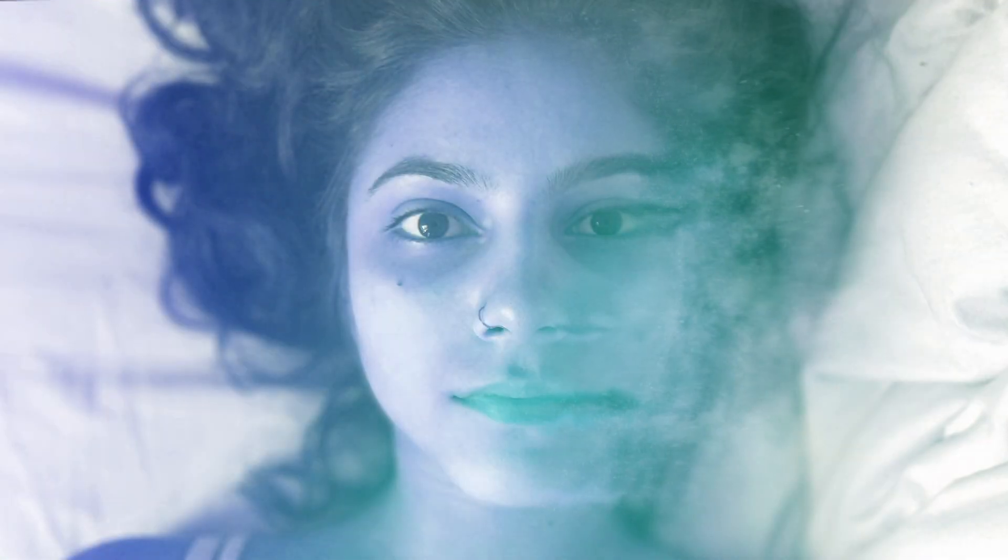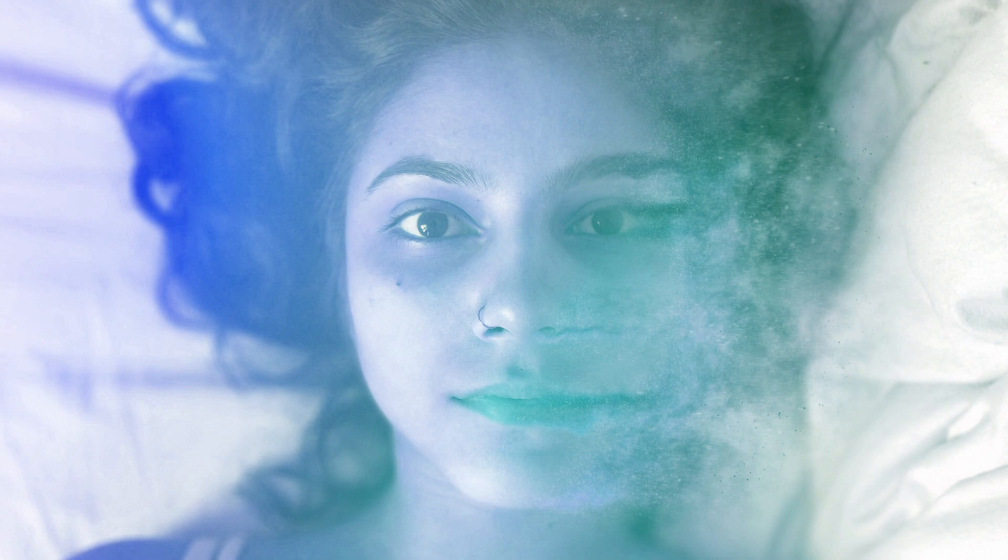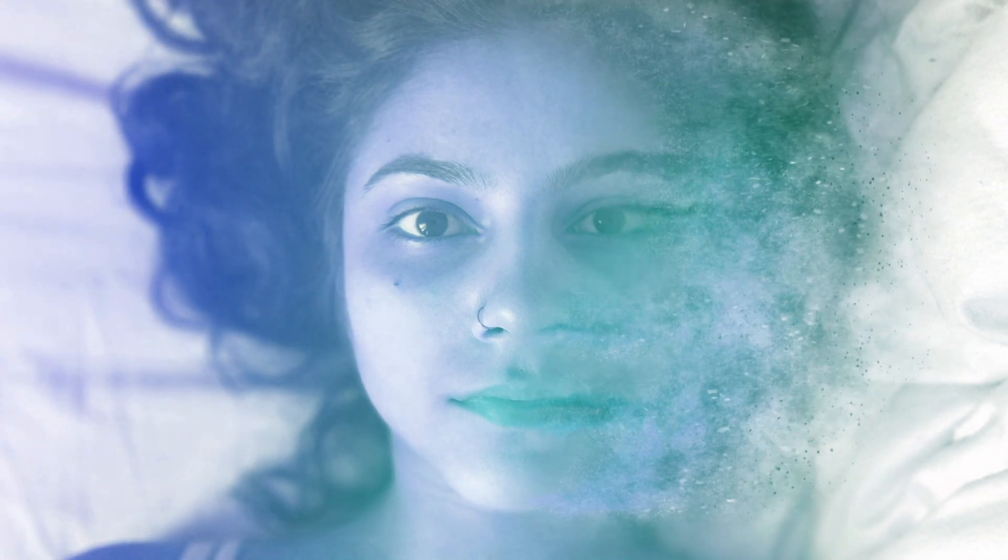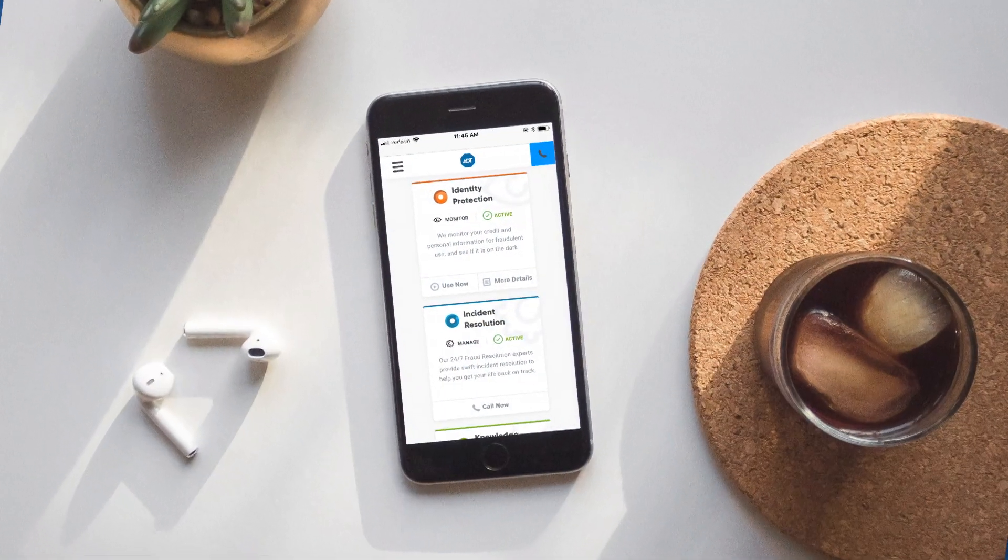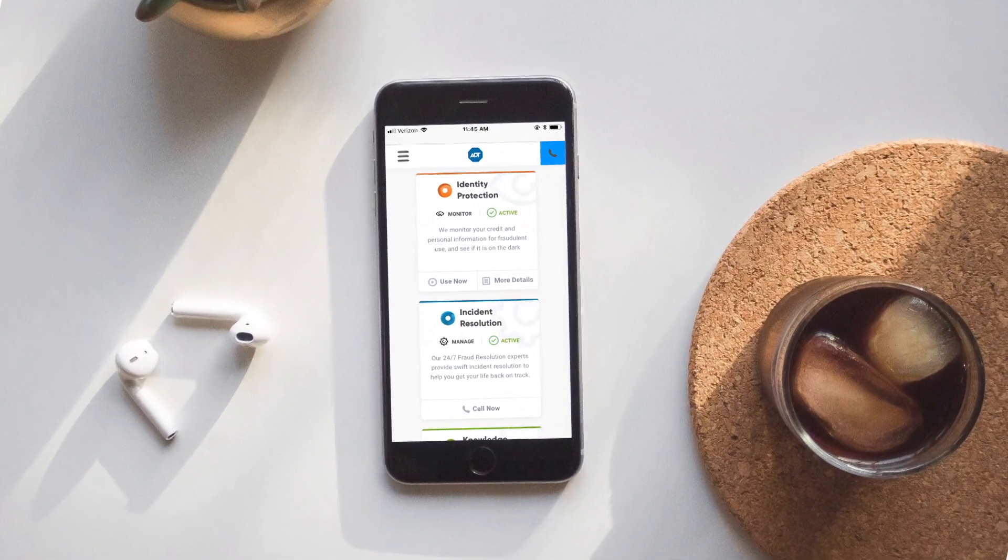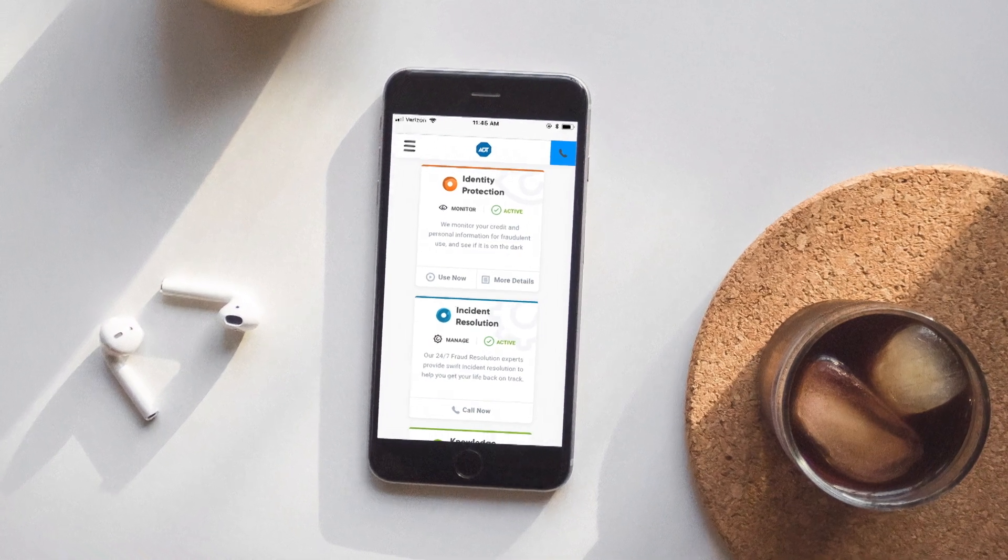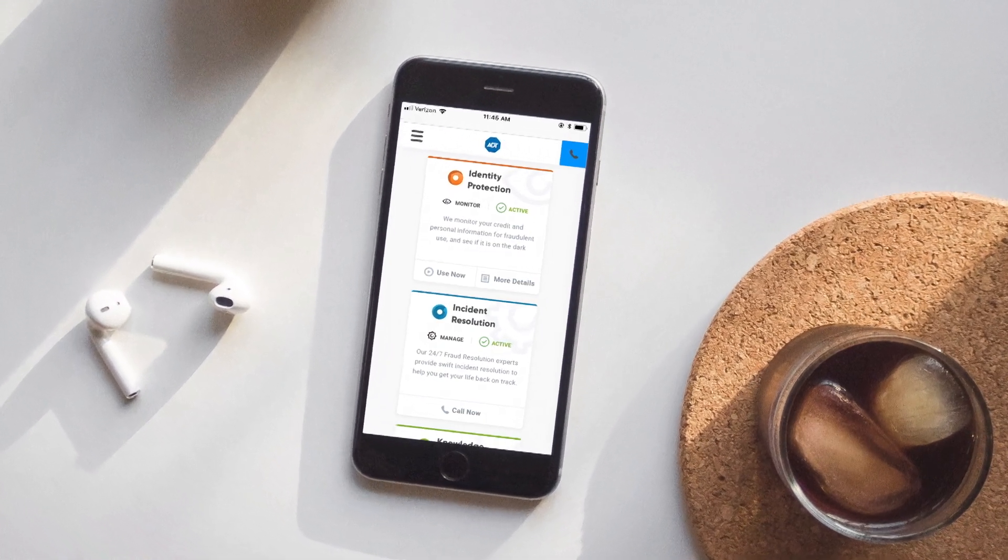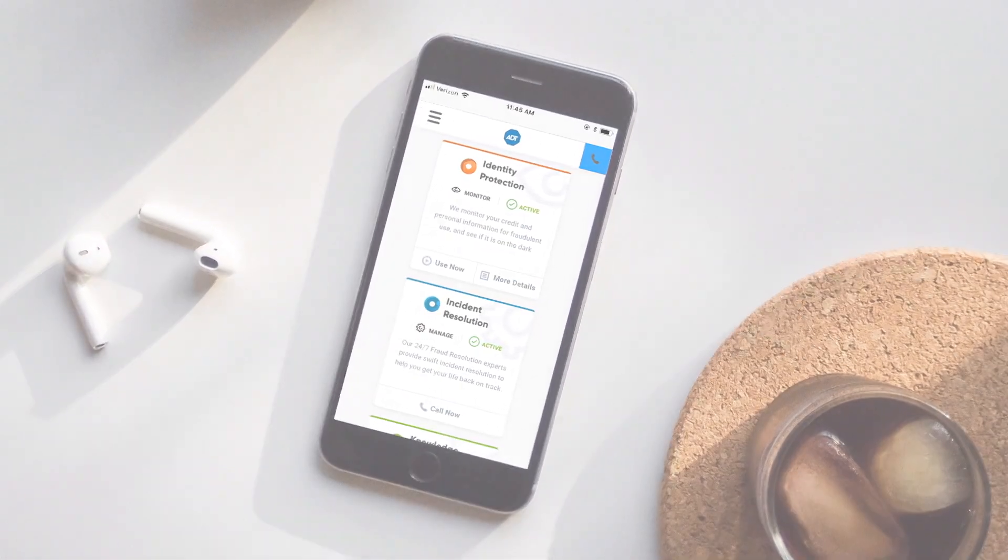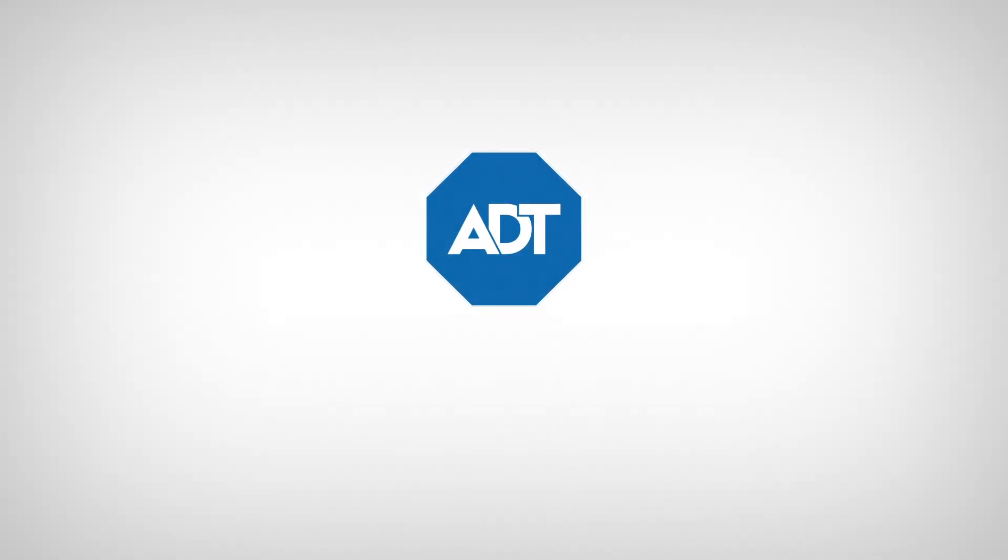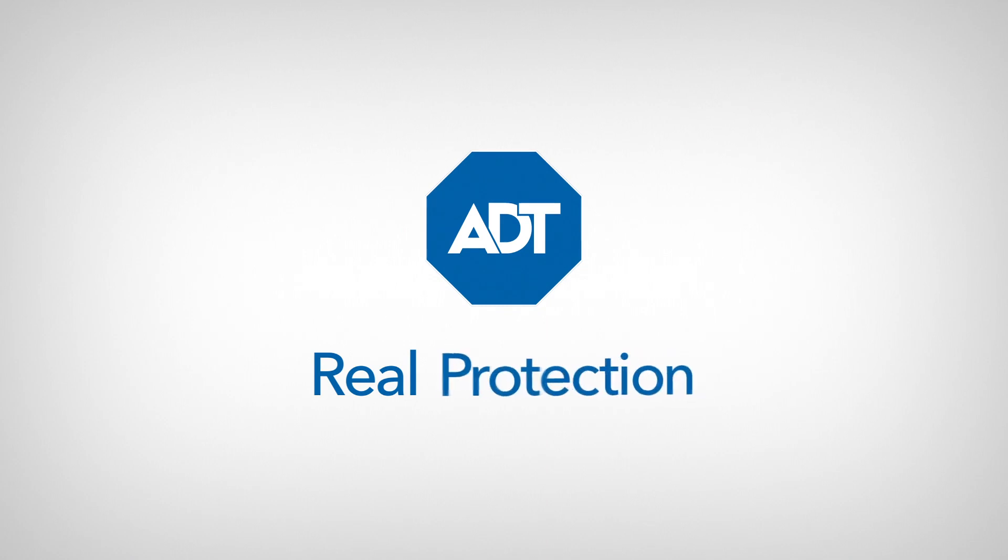Your identity takes years to build. Don't let a hacker steal it in seconds. Protect it with Identity Protection from a brand you know and trust. ADT. Real Protection.